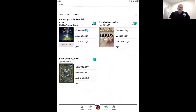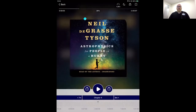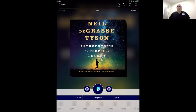Let's open an audiobook and take a second to look at one. I'm going to open Astrophysics for People in a Hurry. When you open an audiobook, it looks a little similar to our ebook experience — you'll have menus at the top and bottom of the screen. The most important button is the big one in the center — the triangle or play button. When I press it, it turns into a pause button and starts audio playback.